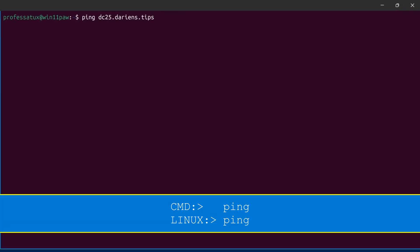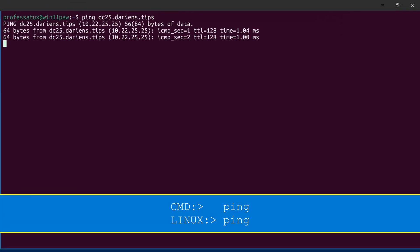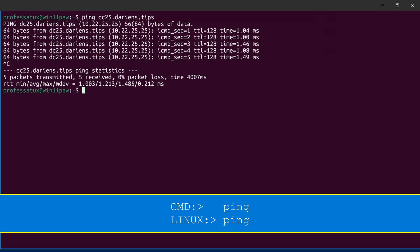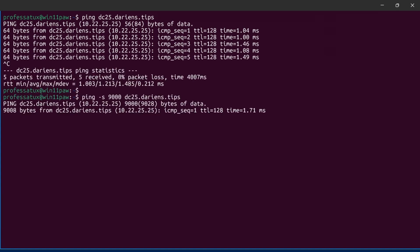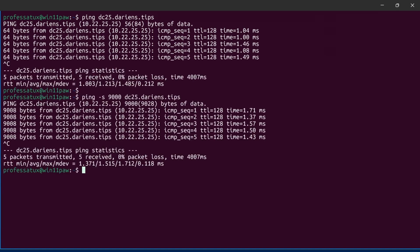Ping works pretty much the same in Linux as it does in Windows. Use the dash S option to specify packet size.